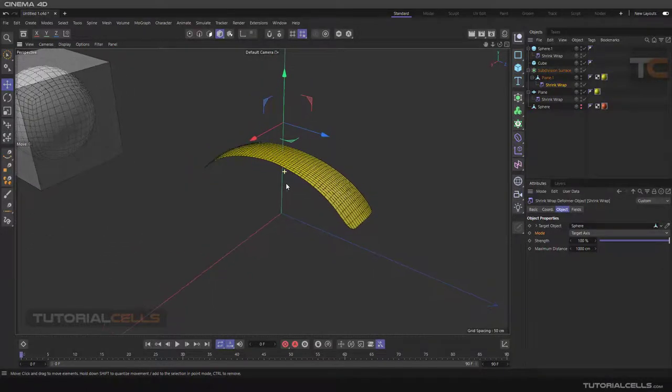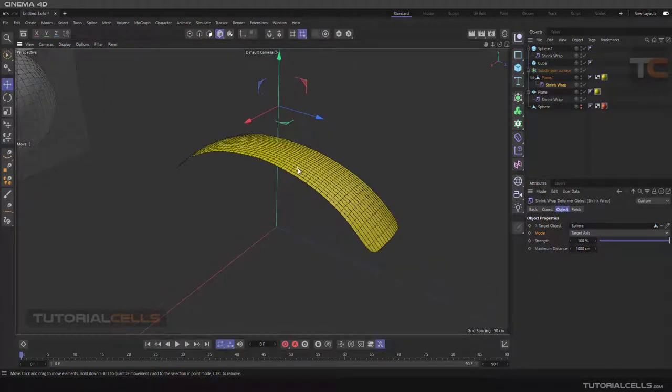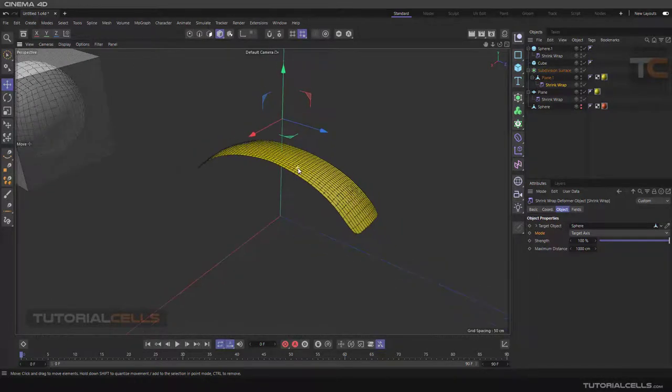This is the shrink wrap deformer. Hello my friends, to continue these tutorials on videos on YouTube, subscribe, like, and hit the bell icon and you will be alerted about all of the amazing videos that we release.